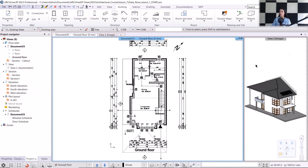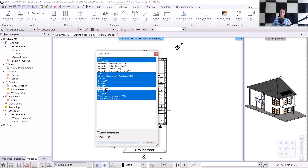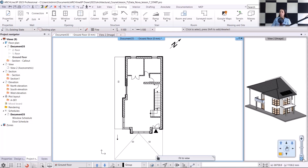I will also turn off the layers that we won't need right now to have a cleaner floor plan. I will choose the layer walk and turn off the dimensions, space, and text layers. I accept it with OK. I will click on the optimal zoom button, and we can start working.